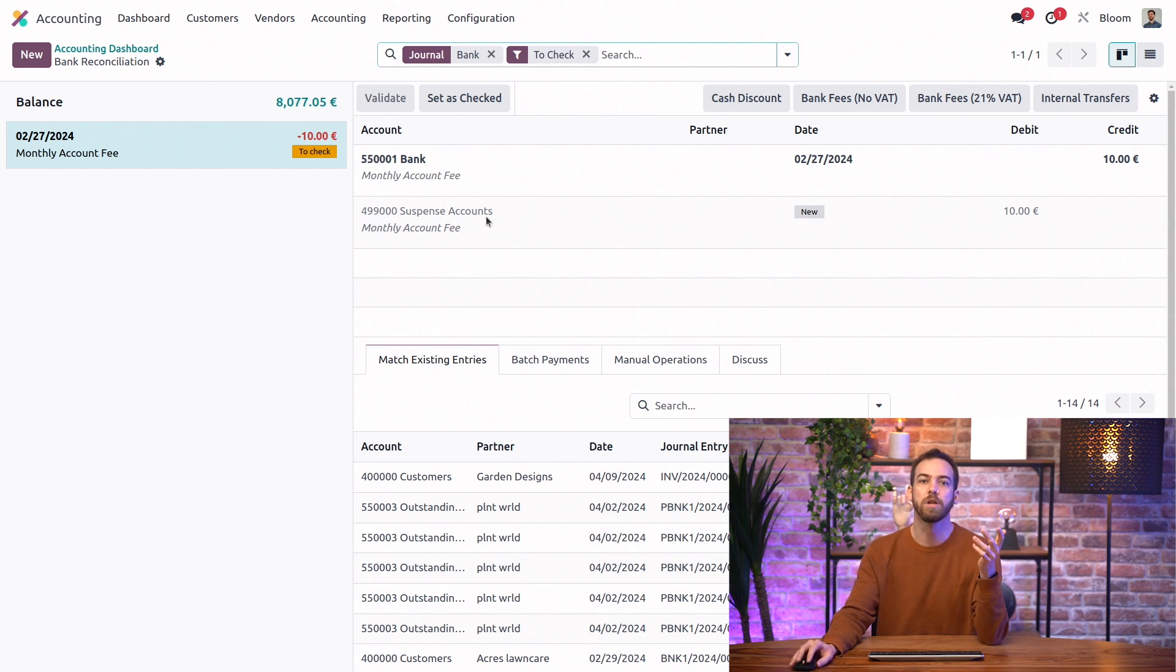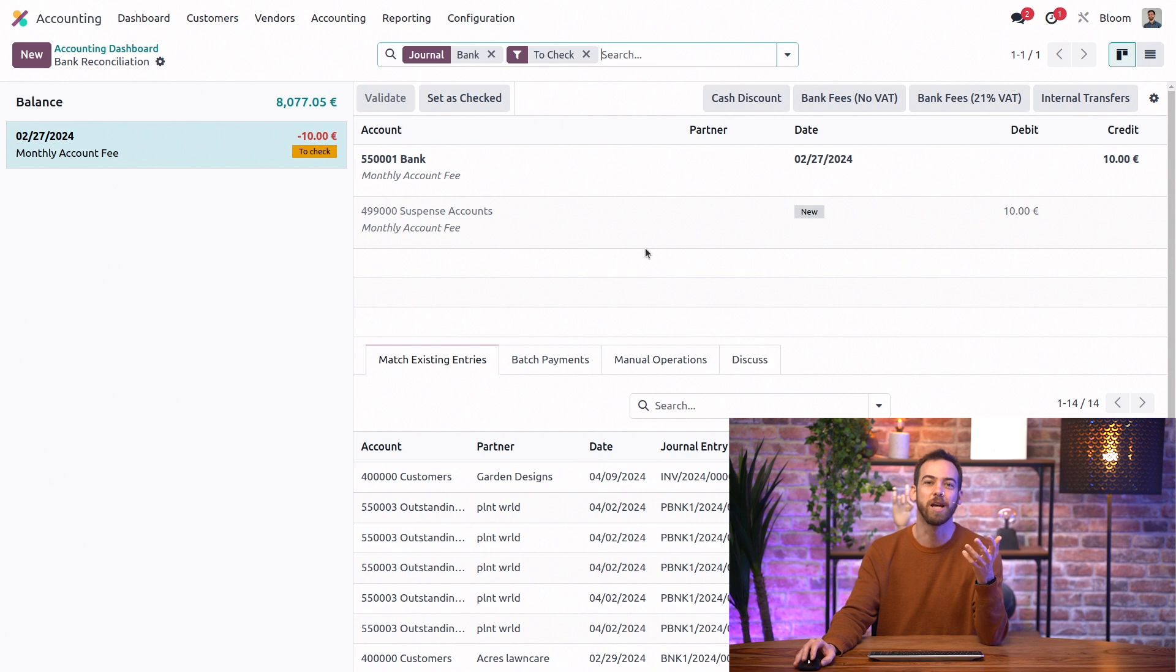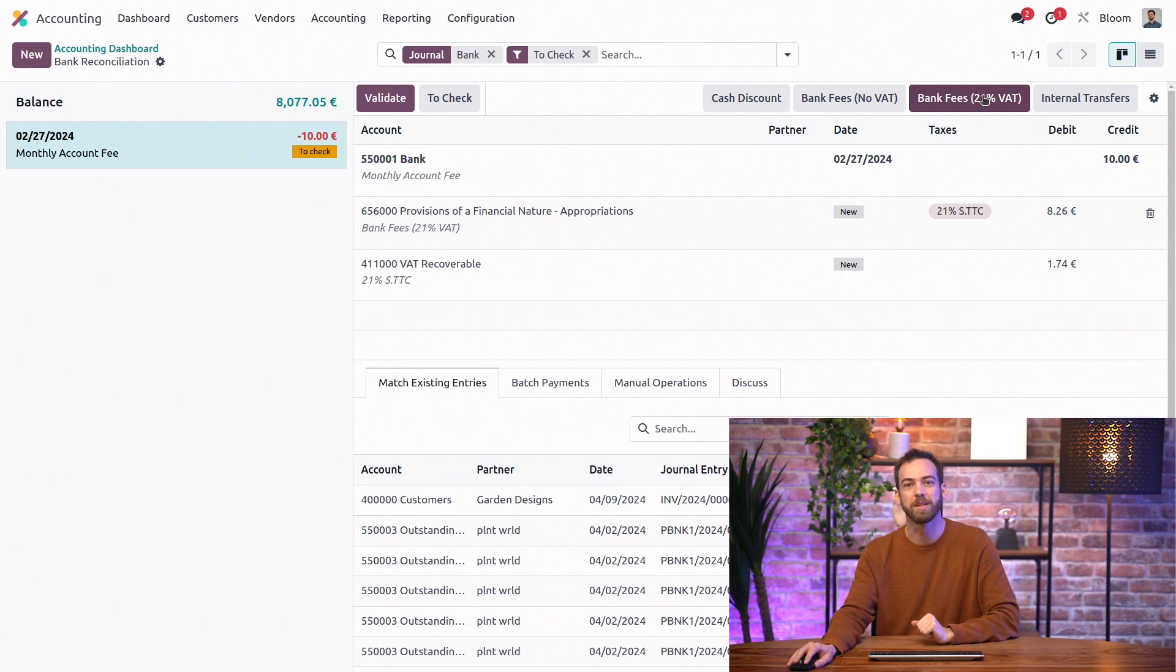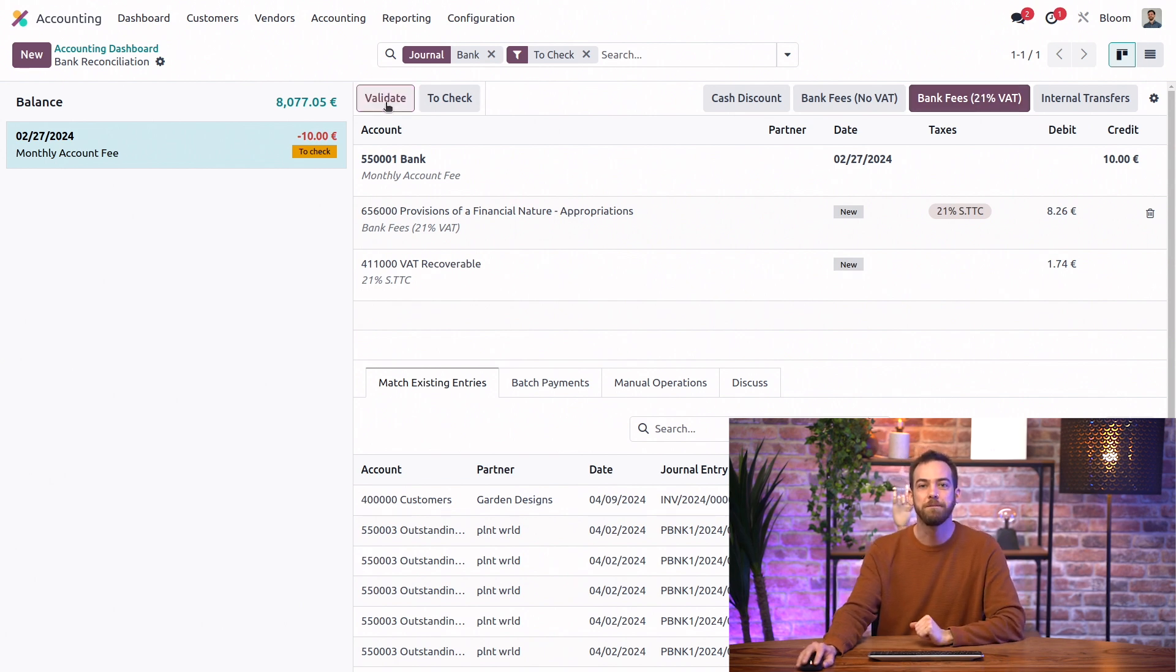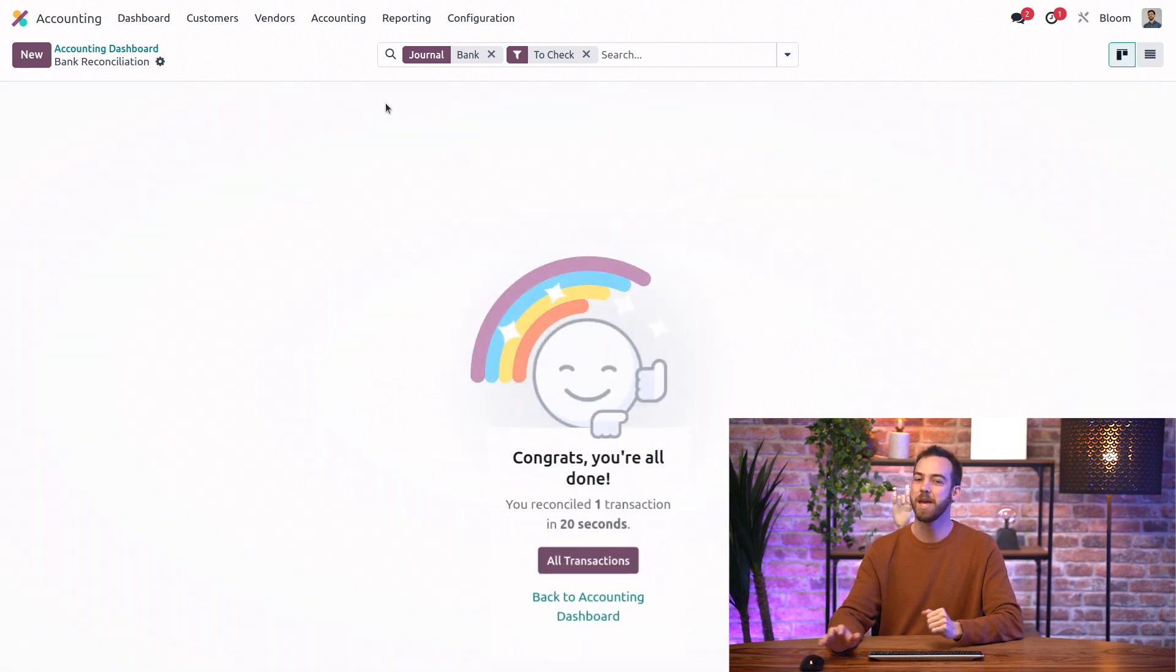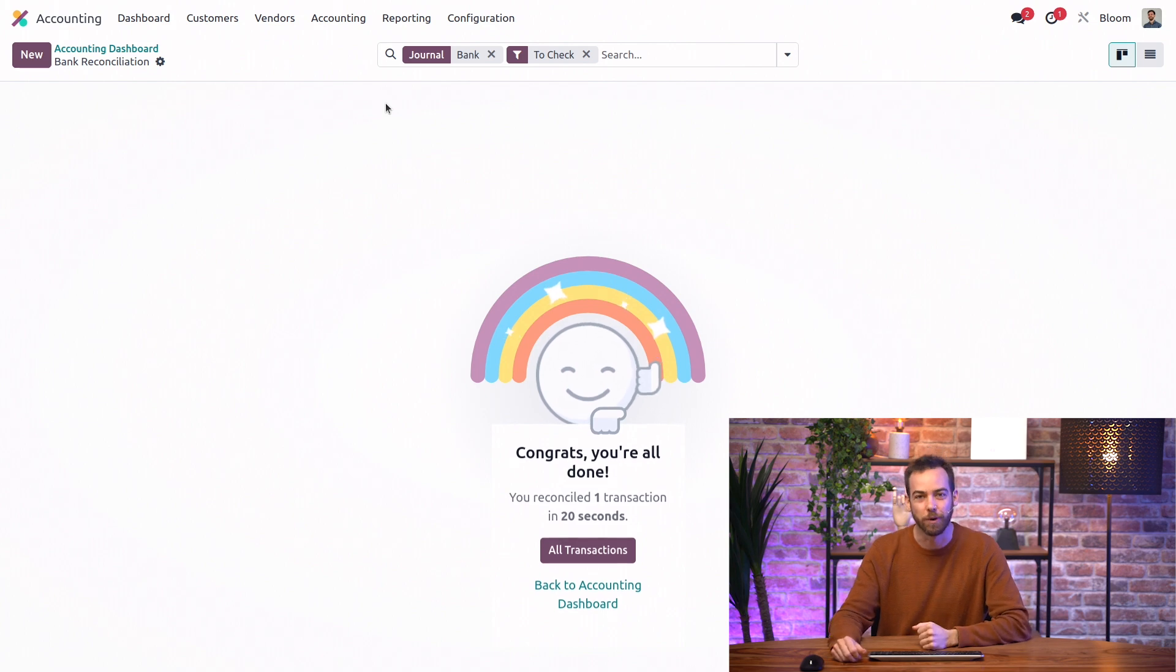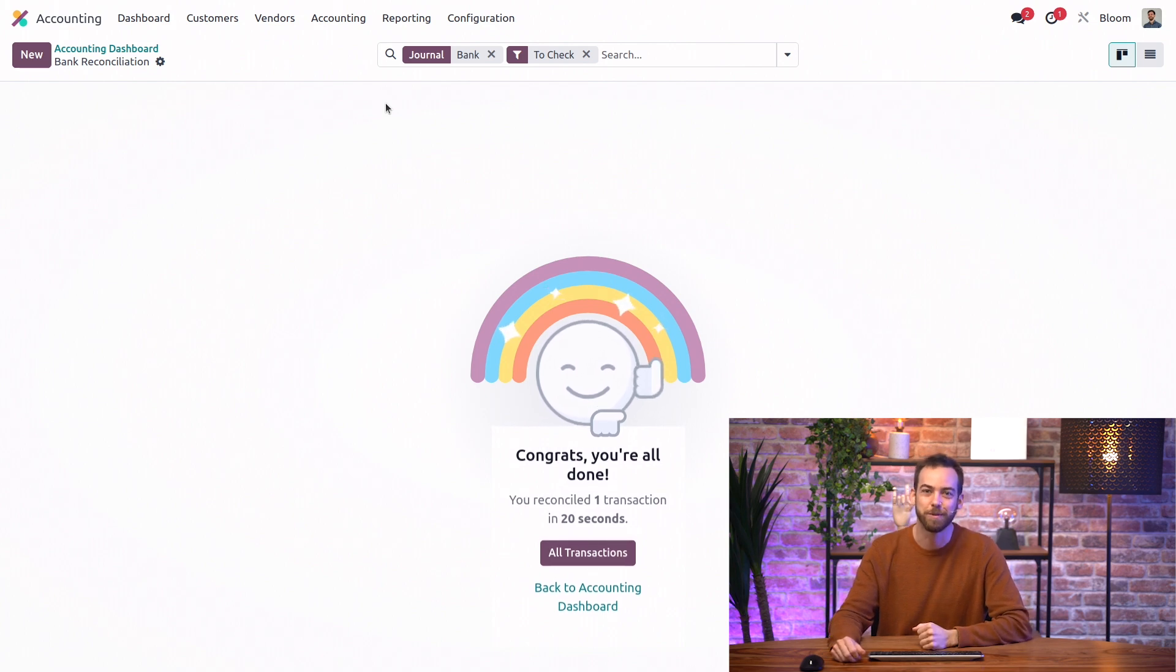And after looking at this one again, our bookkeeper might recognize that this is, of course, a bank fee. So we want to use our bank fee button from the reconciliation model. We can now click validate and that's it. We're fully reconciled.